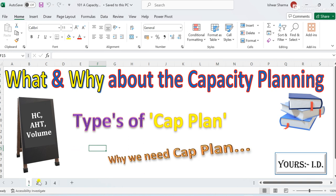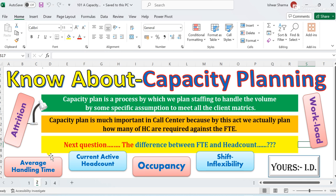Let's discuss what is capacity planning. Capacity planning is a process by which we plan staffing to handle the volume based on some specific assumptions to meet all the client matters. In simple words, we have to calculate the number of headcounts against handling the volume — whatever volume has been shared by the business — on the basis of some specific assumption components and work units.